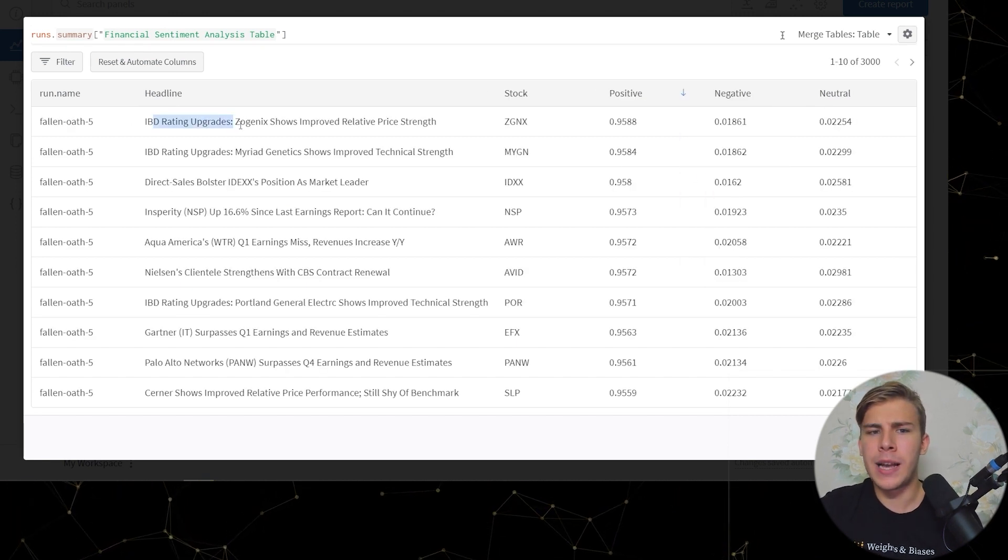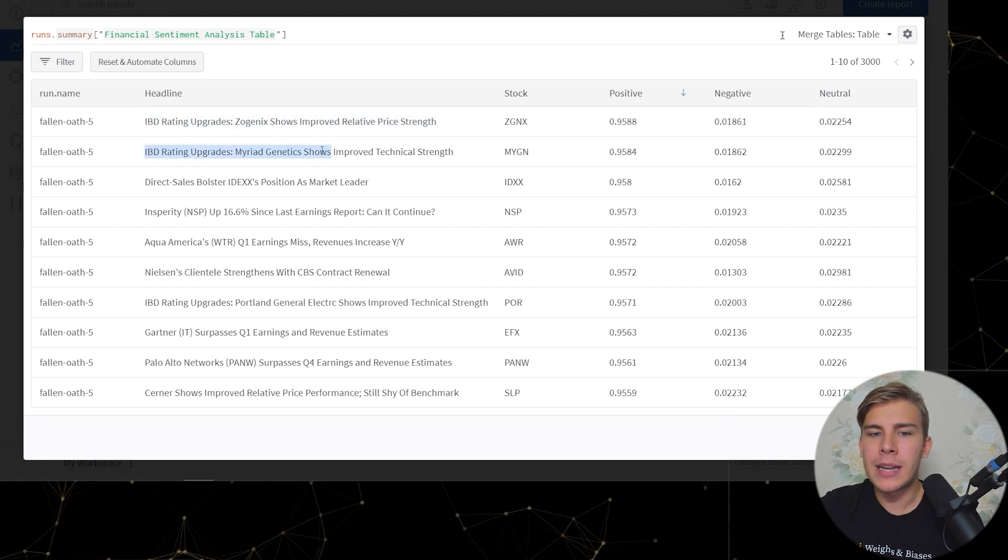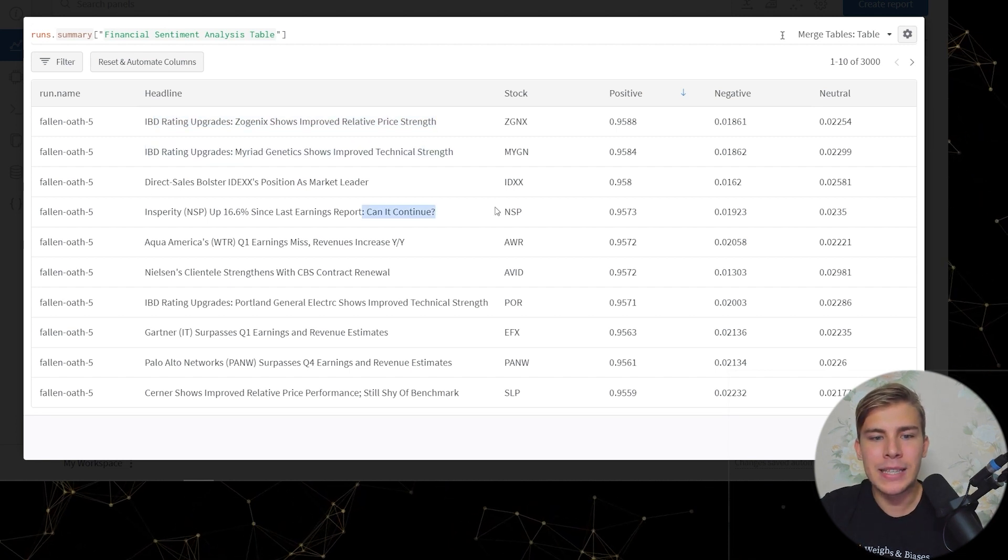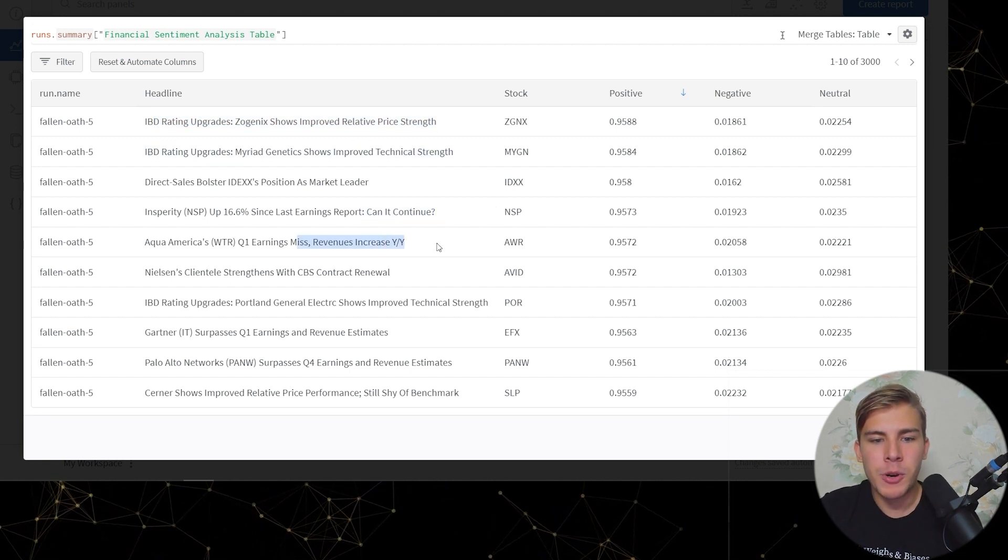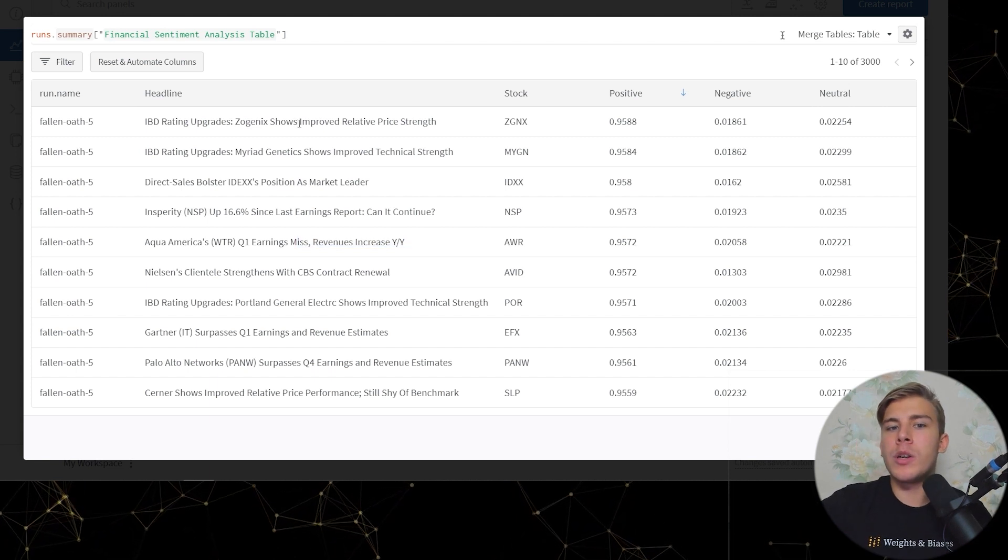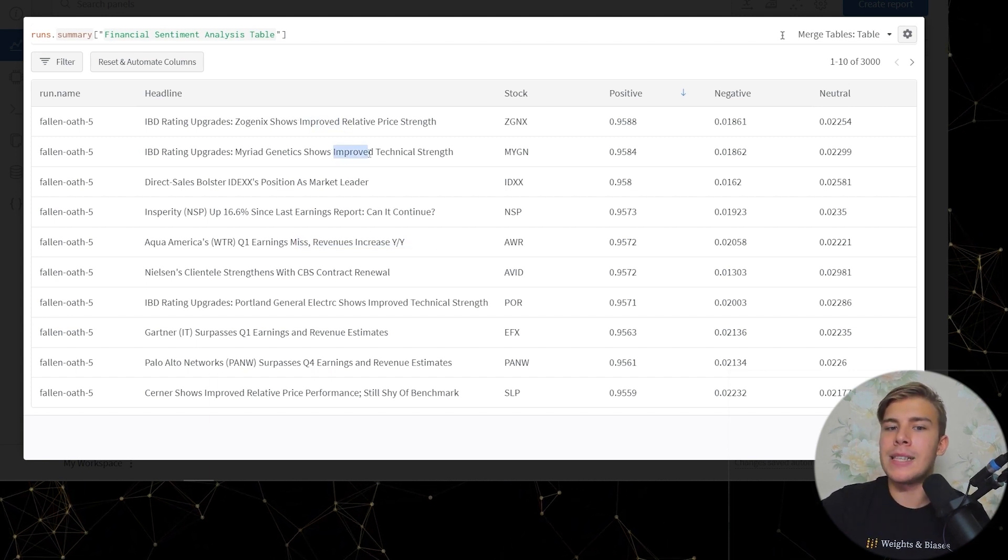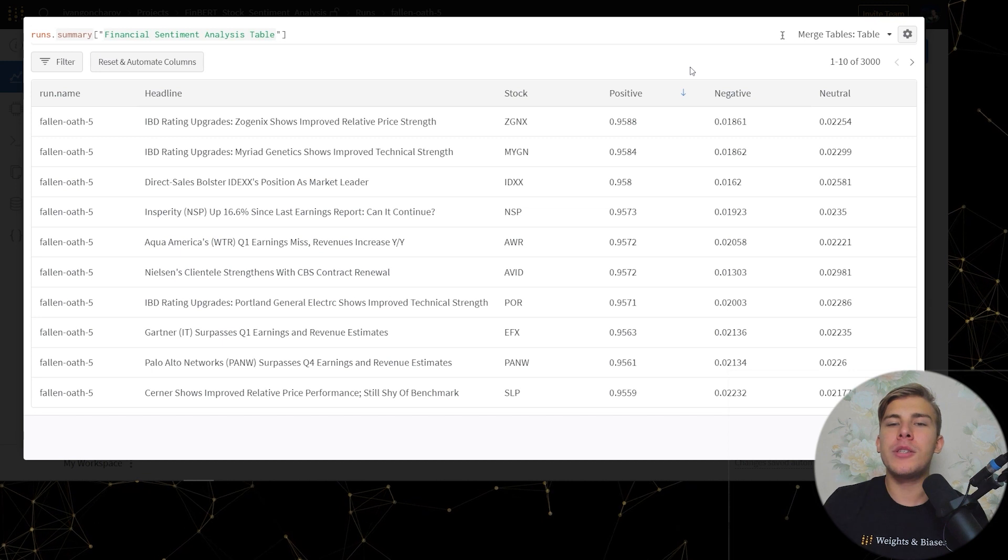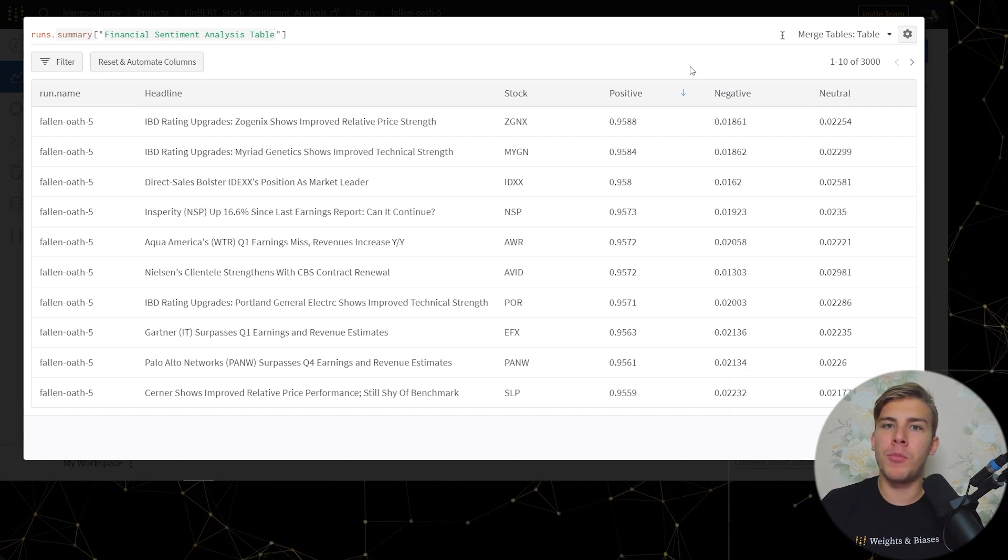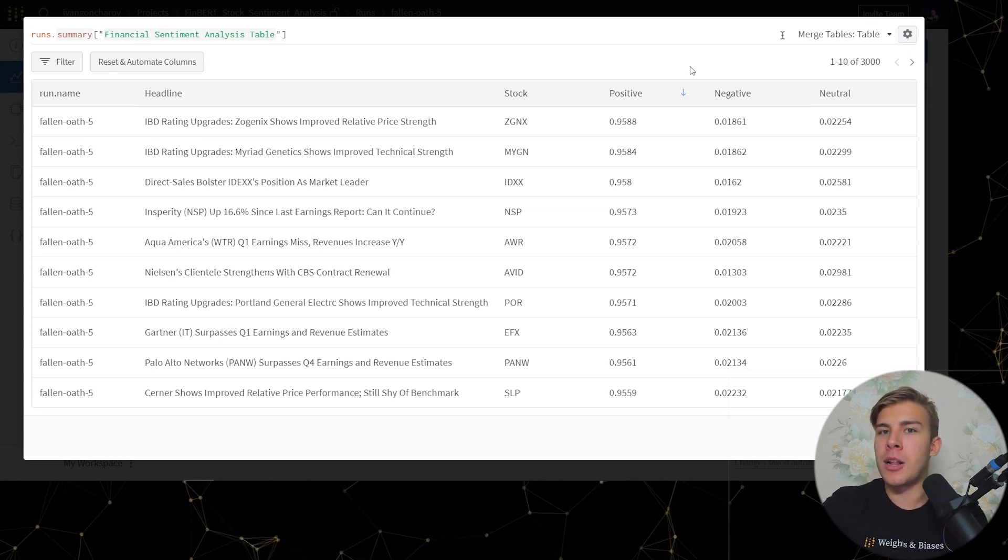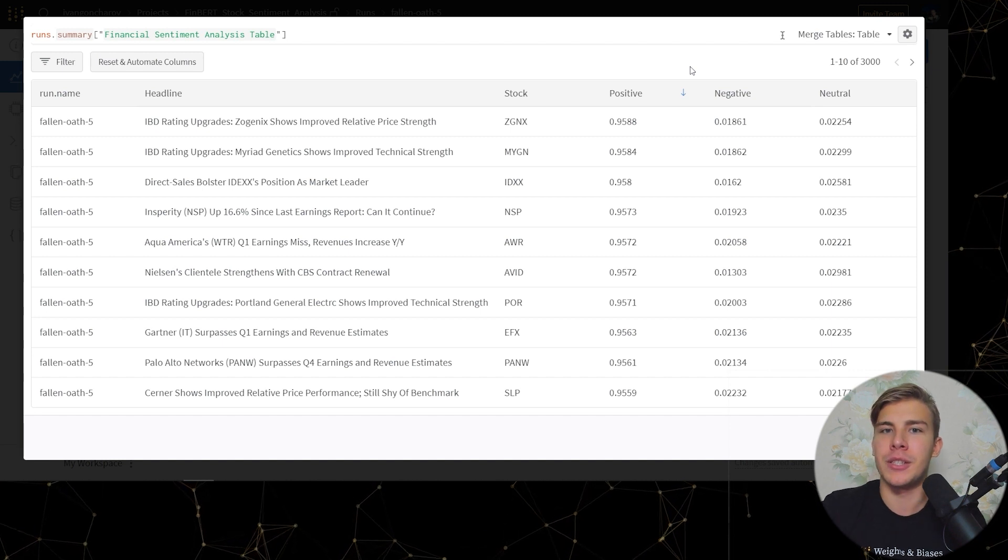Here we can see ratings improved, IBD ratings upgrade improved, connect continue, revenues increase. Here we can see the word improve appearing in the two most positive headlines. So let's use WNB tables to check if the word improve always biases the model to output positive predictions.